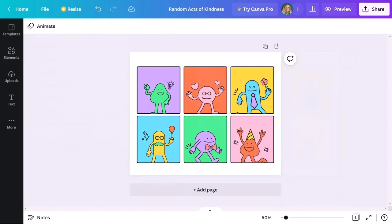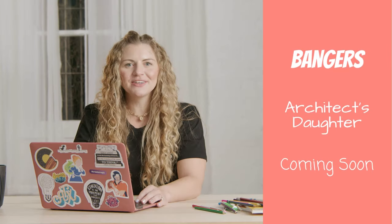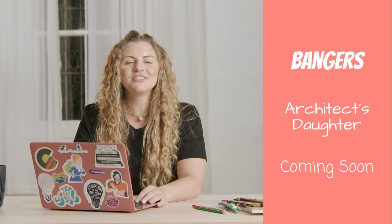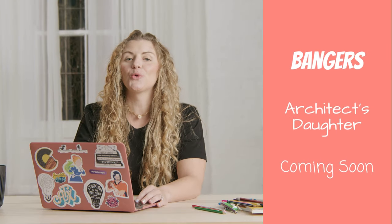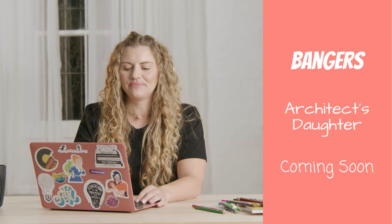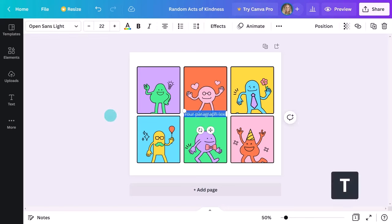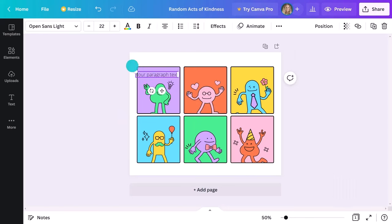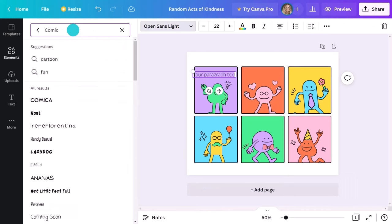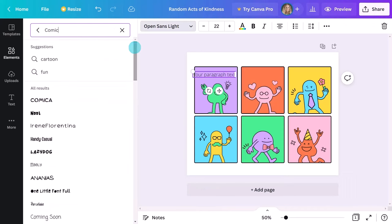All this strip needs now is some comic dialogue to bring it to life. You might be wondering what fonts are best suited for a comic strip. Fonts like Bangers, Architects Daughter, and Coming Soon work really well. You can also search comic in the fonts bar and Canva will give you a huge list of comic style fonts to choose from.